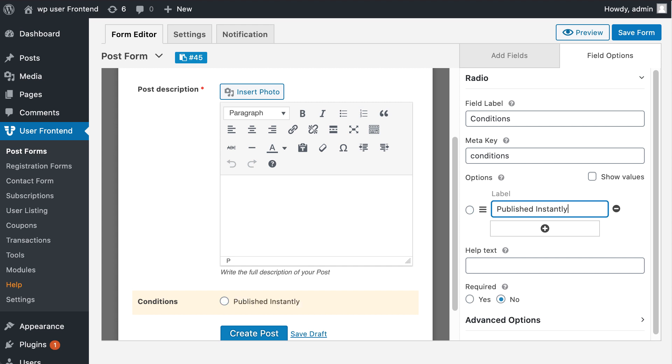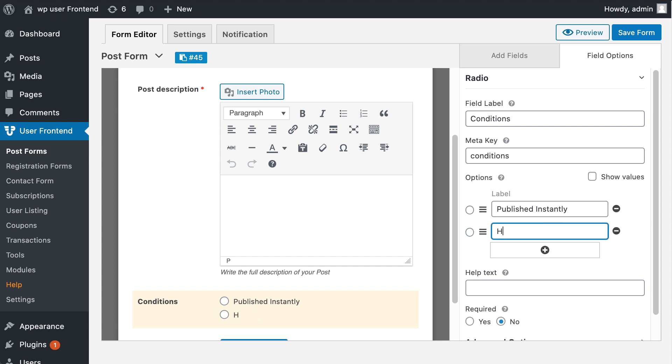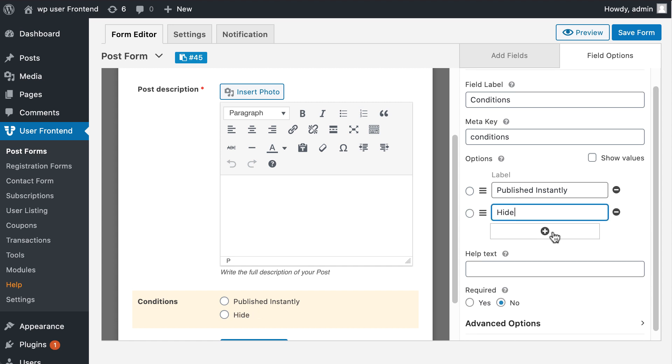Type the first option. Click on the plus sign to add another option. Type the second option. Add more options if you need to.